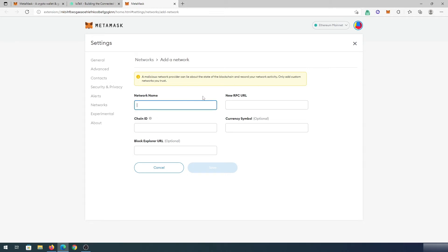First, we need to add network name, then RPC, chain ID, currency symbol, and then block explorer.